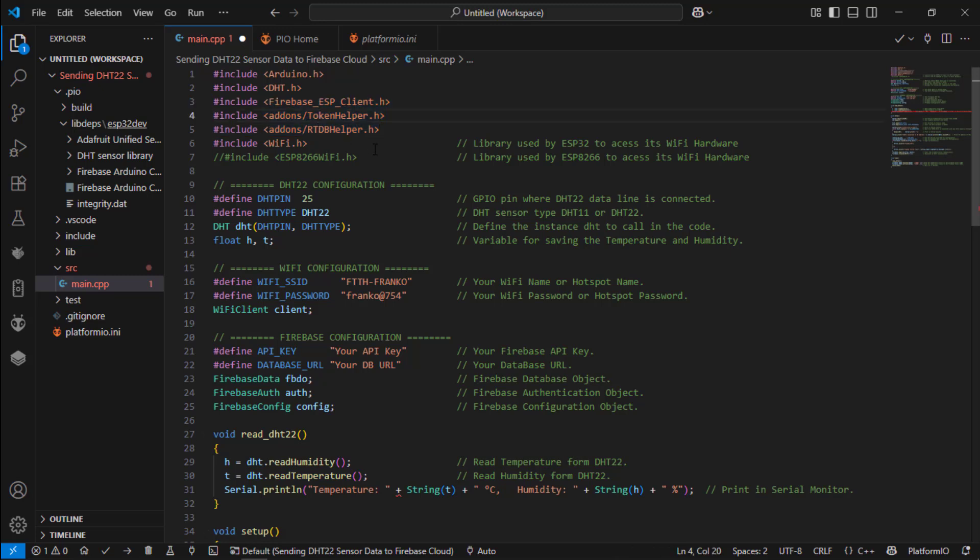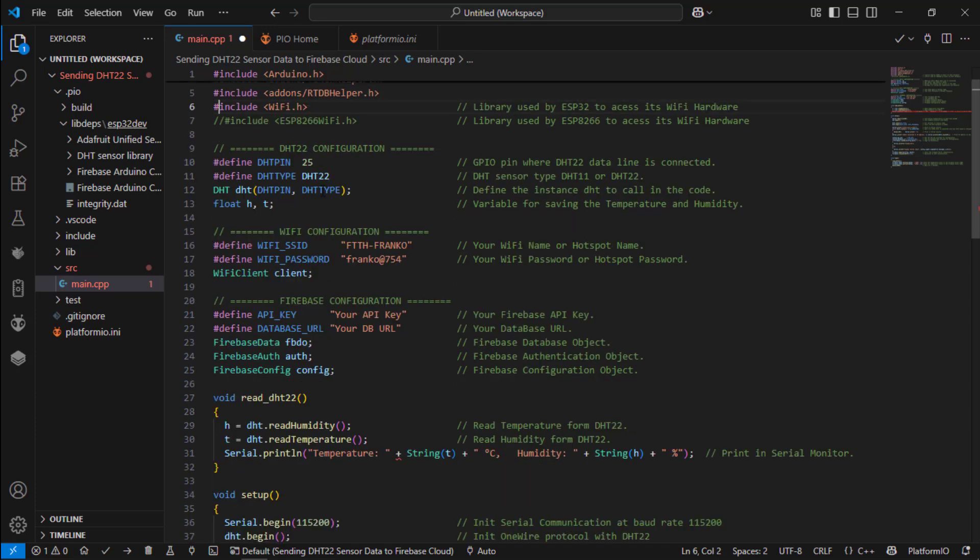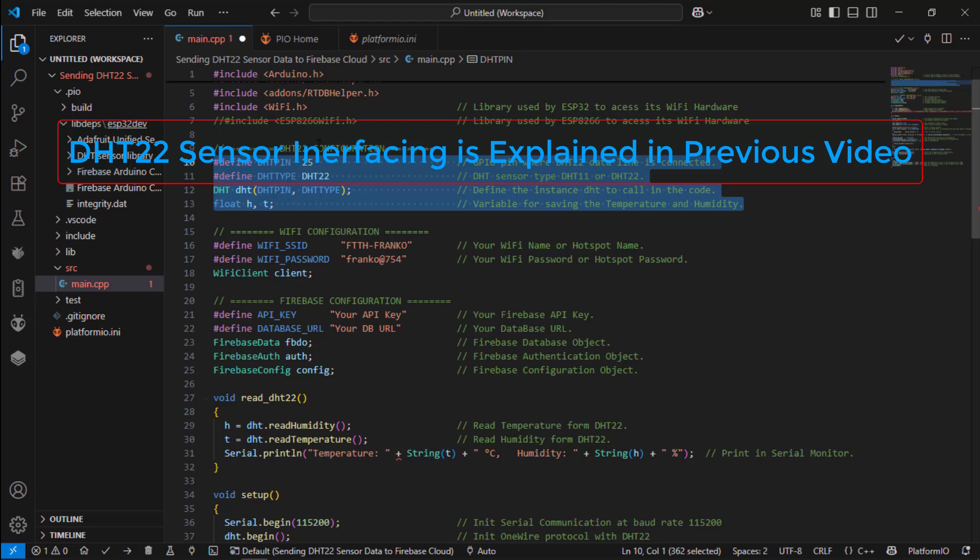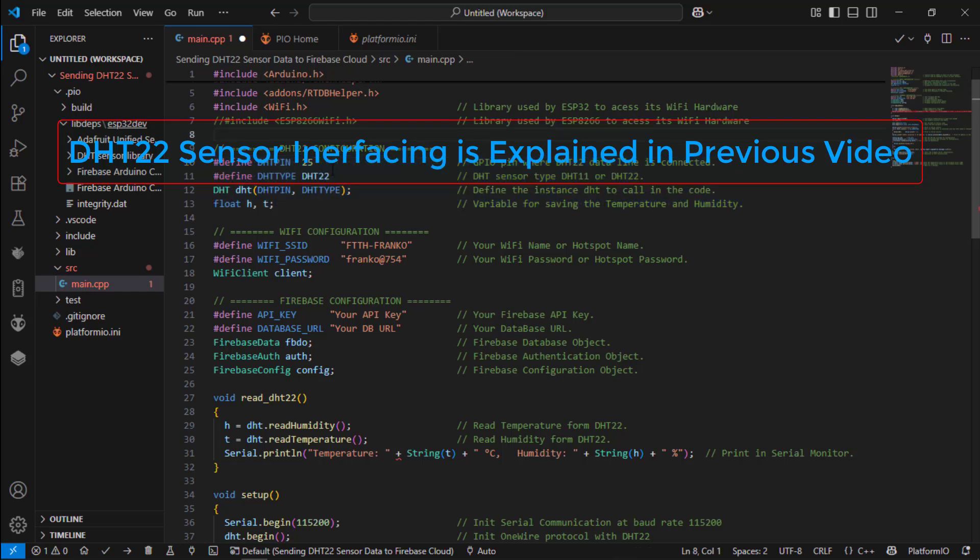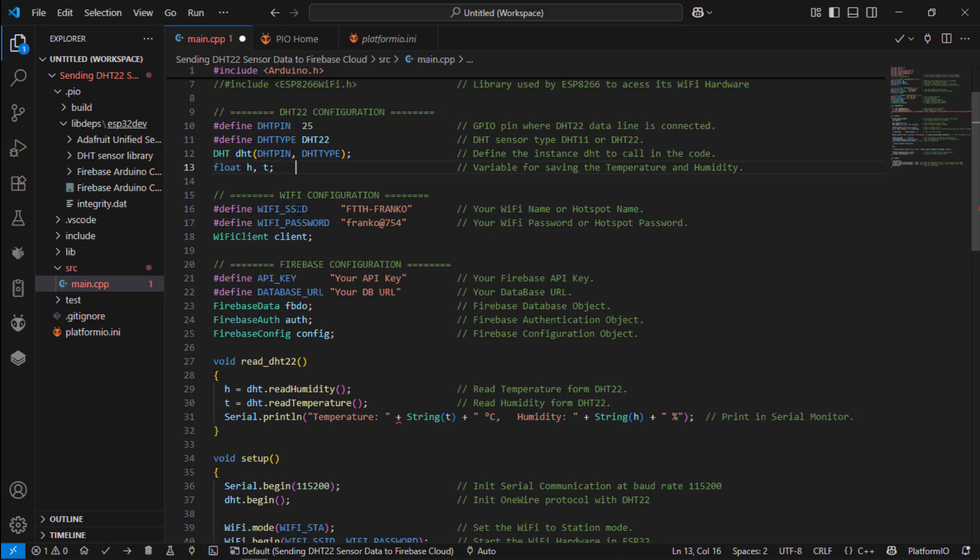So I am using WiFi.h to access ESP32 WiFi hardware. If you are using ESP8266 then uncomment this line. DHT22 sensor configuration using DHT22 pin number and these are variables H and T to save humidity and temperature.